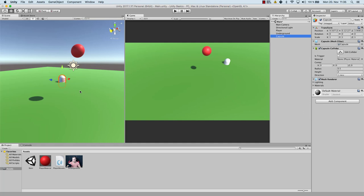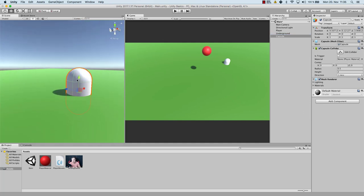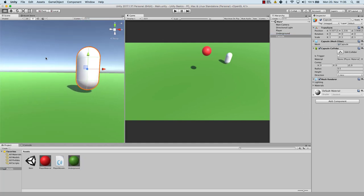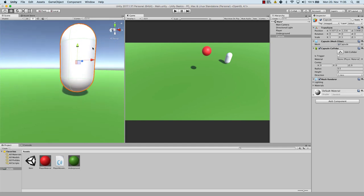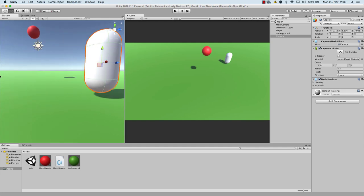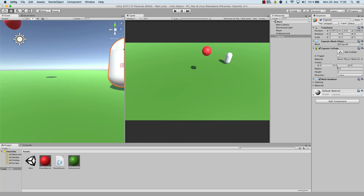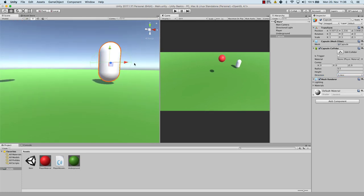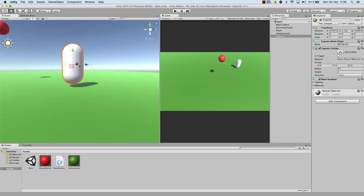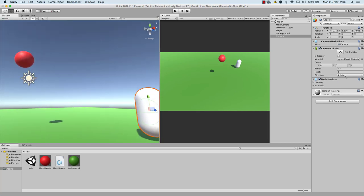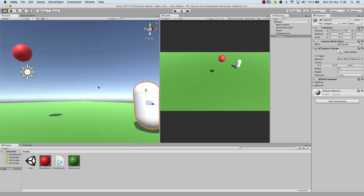Let's have a quick look at some other colliders — for example, the capsule collider. That one is our capsule collider, and as you can see it has the form of a capsule. It also has the attributes of center, radius, and height. You can even change the axis towards which you want the collider to be. Y axis is going up, X axis is going to the side, and Z axis is going towards the other side. Let's put that back to Y axis because this is standard.